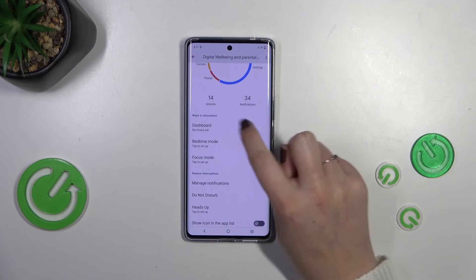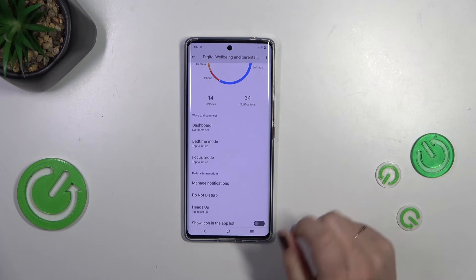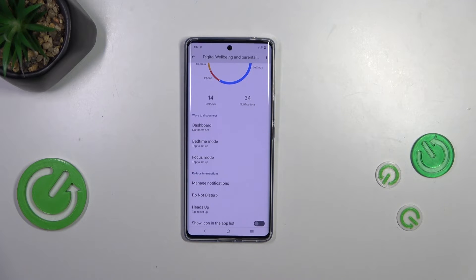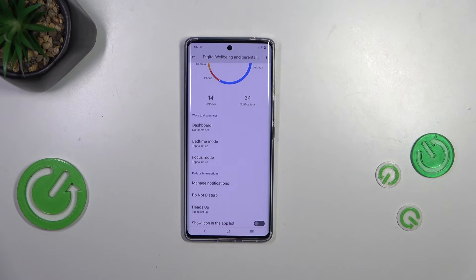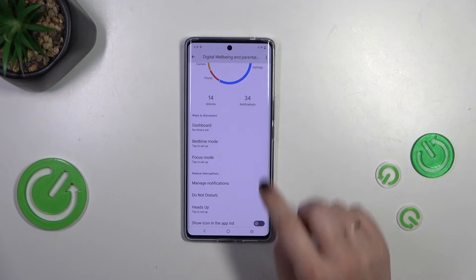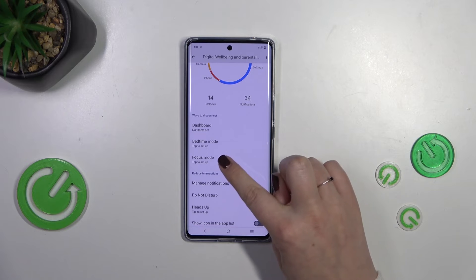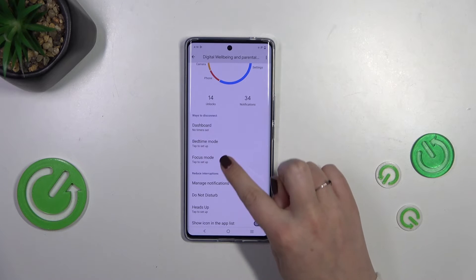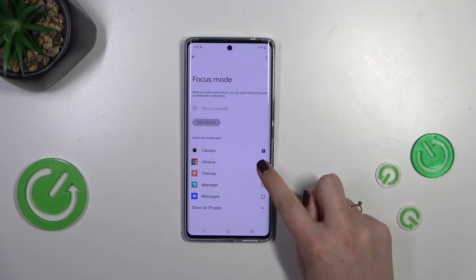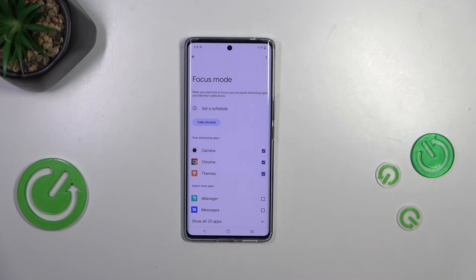There are also some ways to disconnect, and I highly recommend using those options whenever you feel you're spending too much time on the screen, which is pretty common nowadays. You can set the Focus Mode or the Bedtime Mode, where you can mark the apps which are most distracting for you.